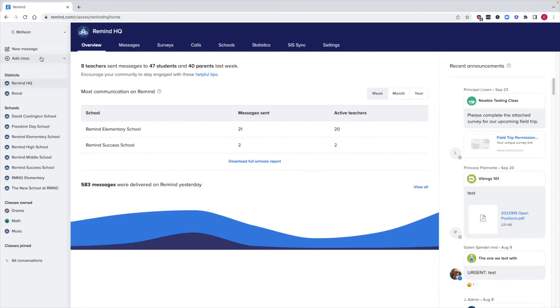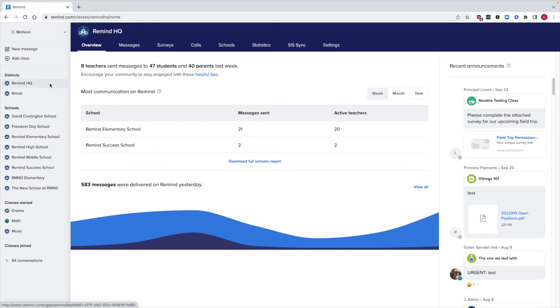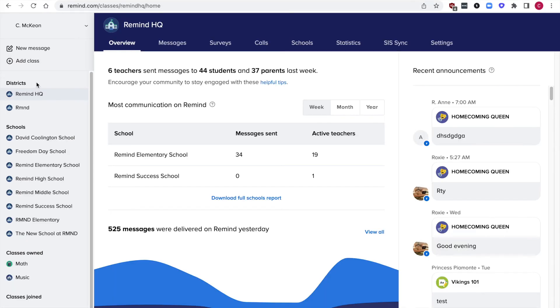You can use the left hand sidebar to draft messages, add classes, view your districts, view your schools, view the classes that you own, the classes that you join, and messages.